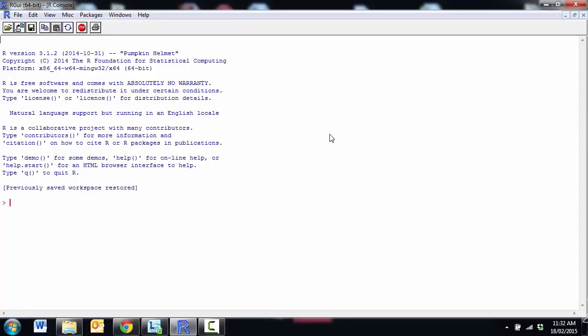In this video we are going to look at the R command prompt. So here we are, we're in just the basic version of R and you can see we have a command prompt. So in order to get R to do anything we have to type in some commands and tell it what to do.